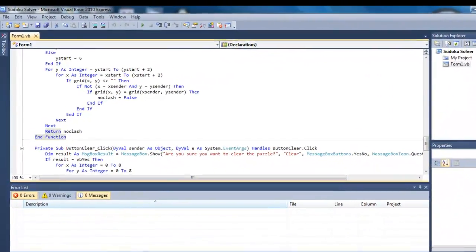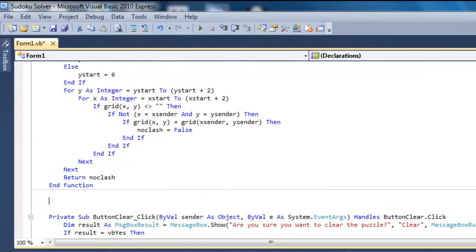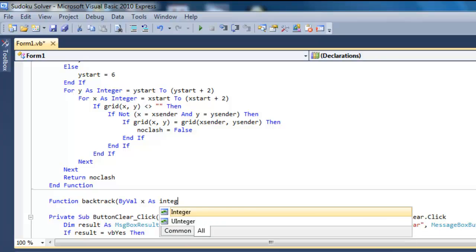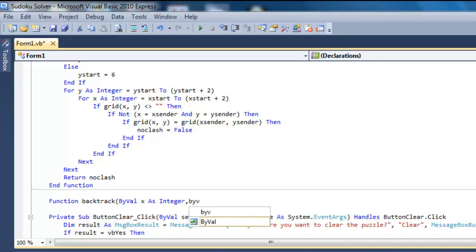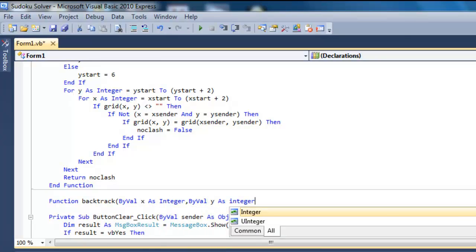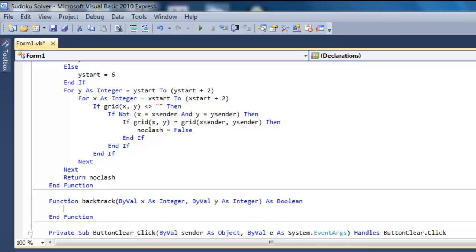Create a function called Backtrack. The function will receive the indexes of our array and it will return a boolean result. True if the 82nd element of the array has been reached, i.e. the puzzle is solved. And False if an element has cycled through all numbers, with a clash every time.